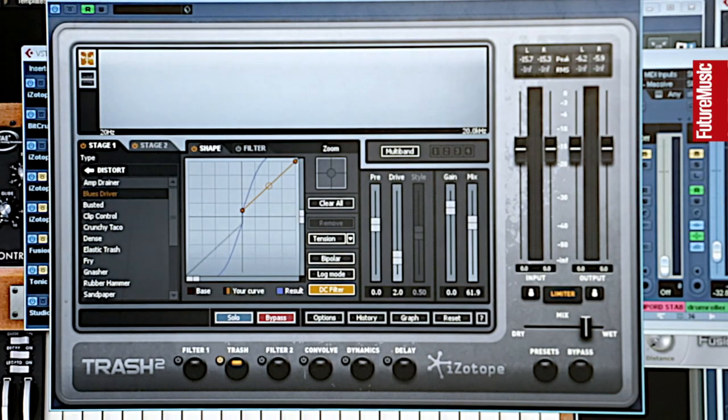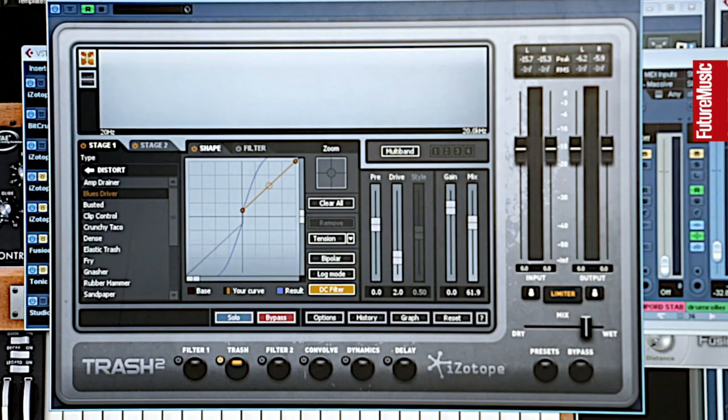Hey I'm Tom Starr and this is why I love my copy of Isotope Trash 2. Isotope Trash 2 is a distortion unit which I've probably started using about maybe six or seven months ago.